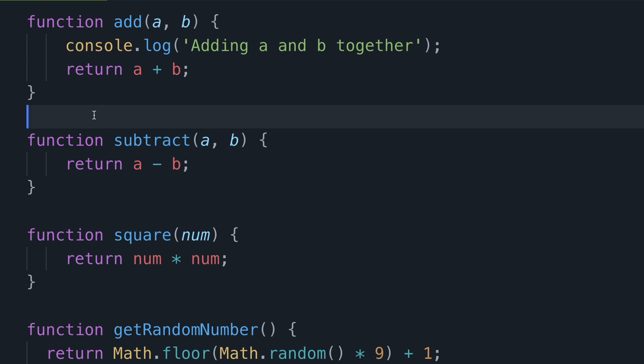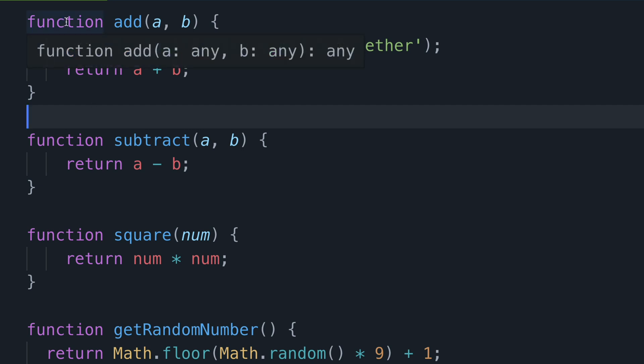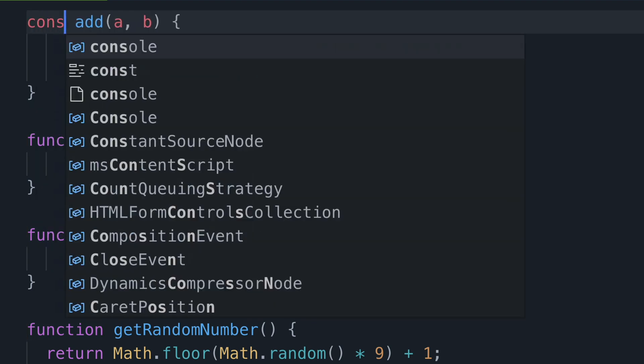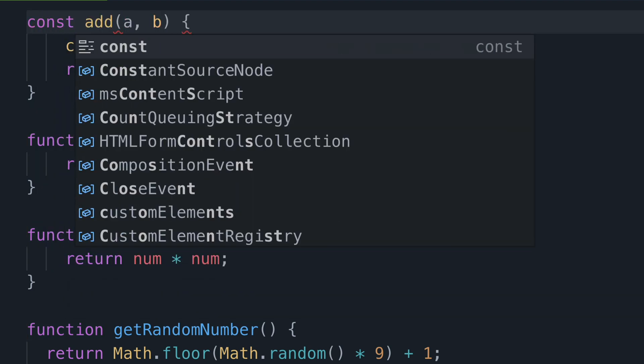I'm going to use const here as personally I believe that 90% of the time using const is the right choice. So I'll just rename the word function here to say const instead.